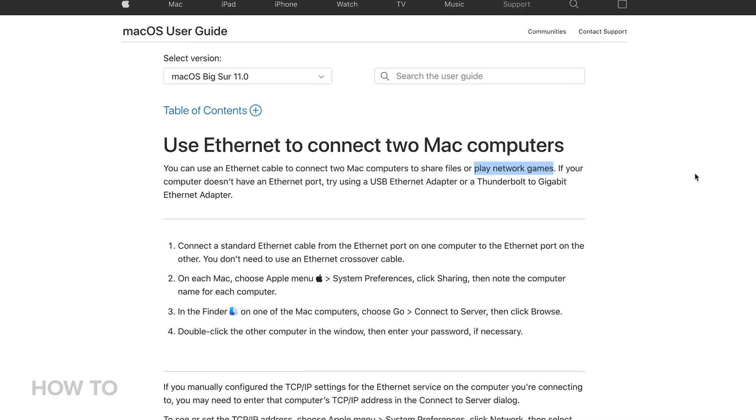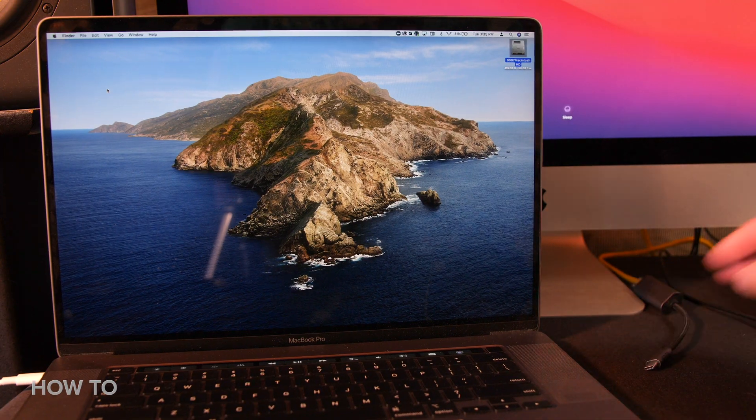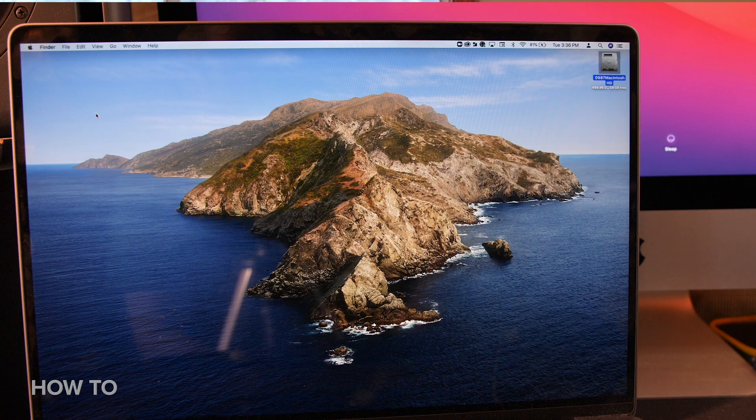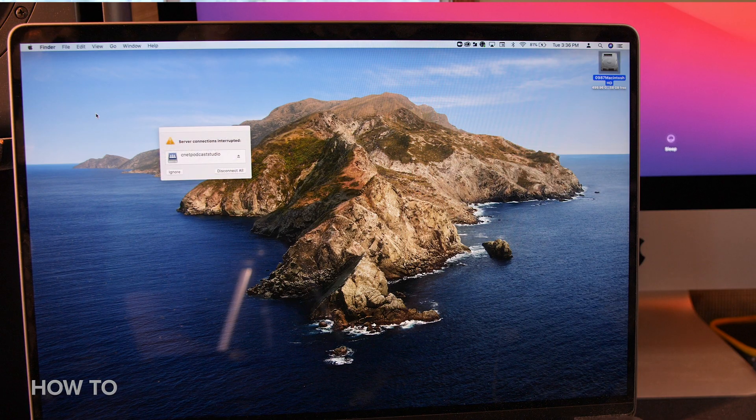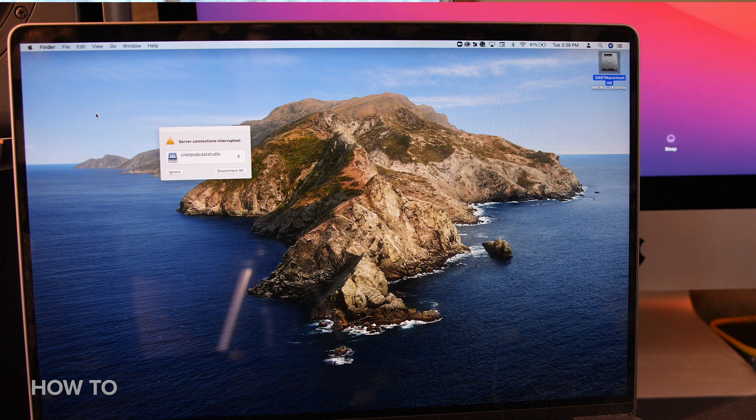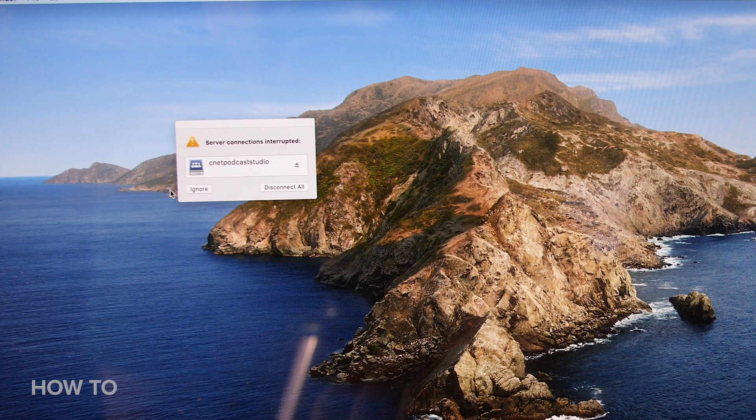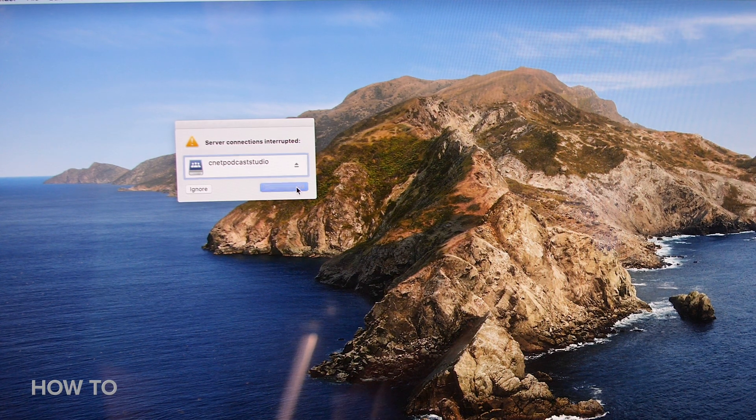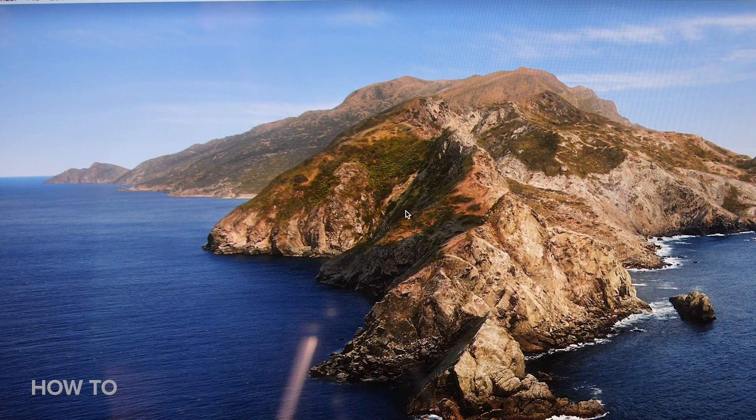It's worth noting when you disconnect the ethernet connection, you will see a pop-up letting you know the network disconnected, and you have the option to either ignore or disconnect.